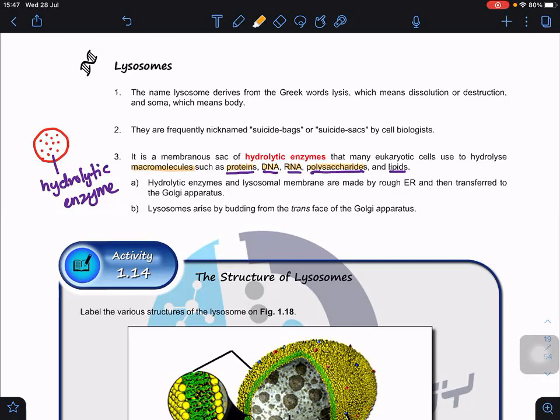These hydrolytic enzymes and the lysosome membrane are made by the rough ER and then transferred to the Golgi apparatus. The lysosome arises by budding from the trans-face of the Golgi apparatus. So we have the Golgi vesicle, and then we also have the lysosome vesicle, which buds off to form the lysosome.